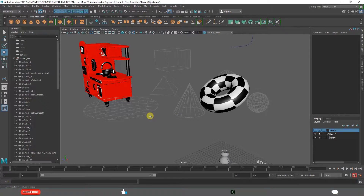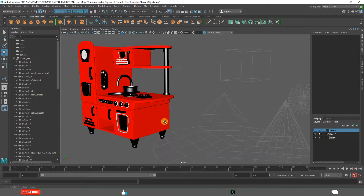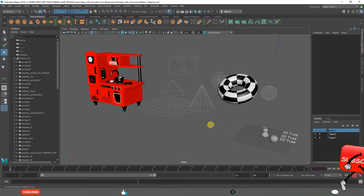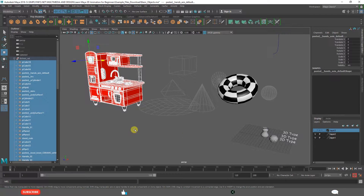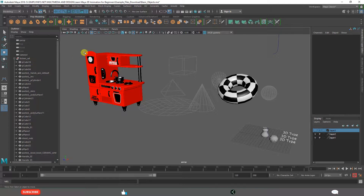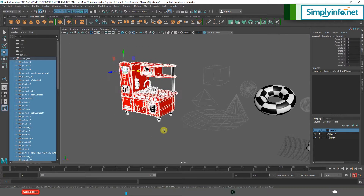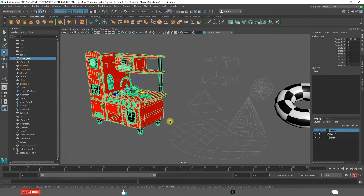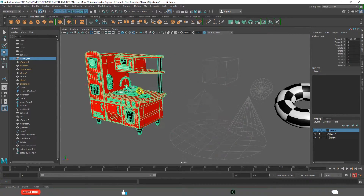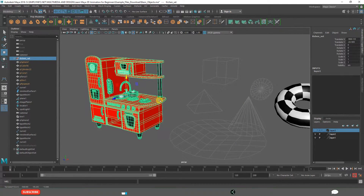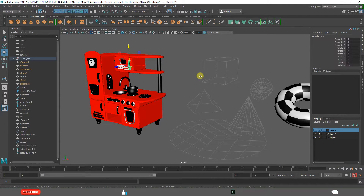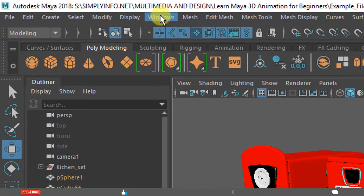Generally when you are working in Maya, when you are creating relationships like groups or hierarchies or complex objects, we have hierarchies. For example, if you take this object, it includes a lot of objects but we grouped them and generally keep it like this, so that we can move and do many more things. But sometimes we need to see the actual nodes — that is where Hypergraph comes in.